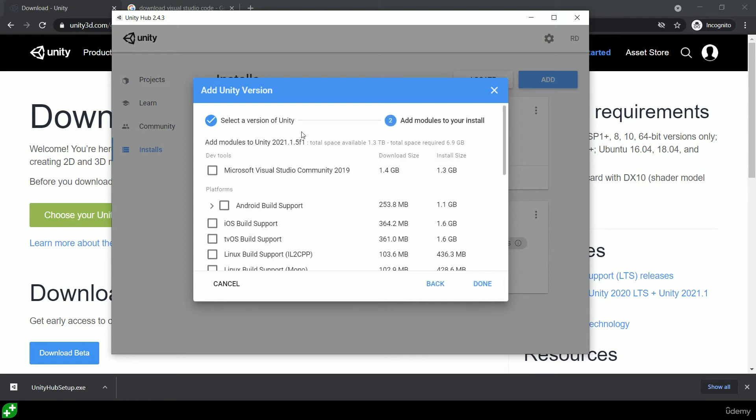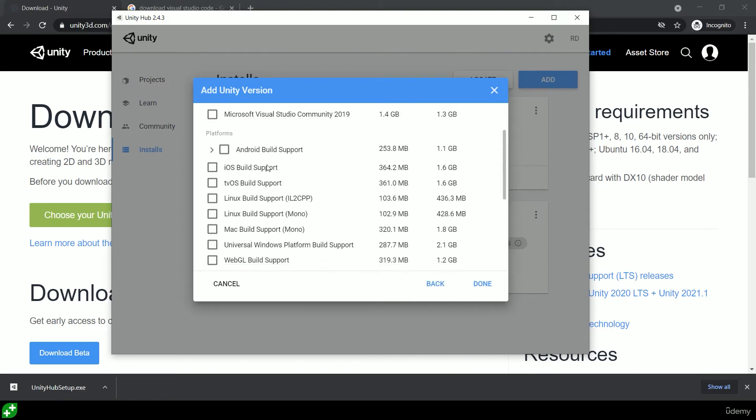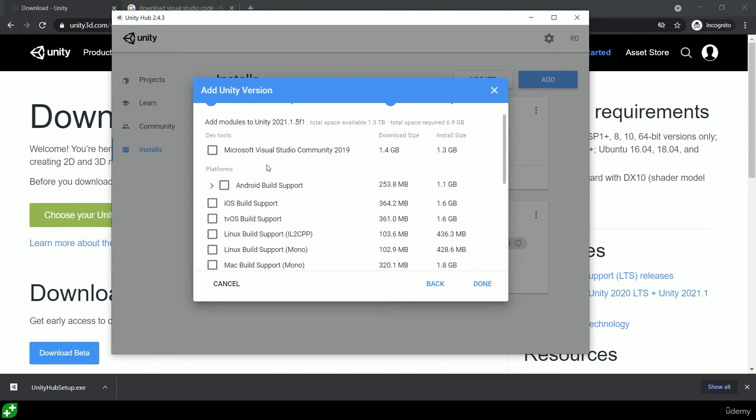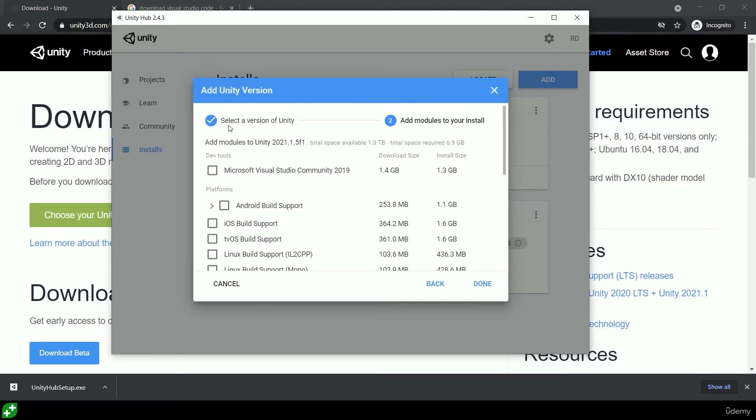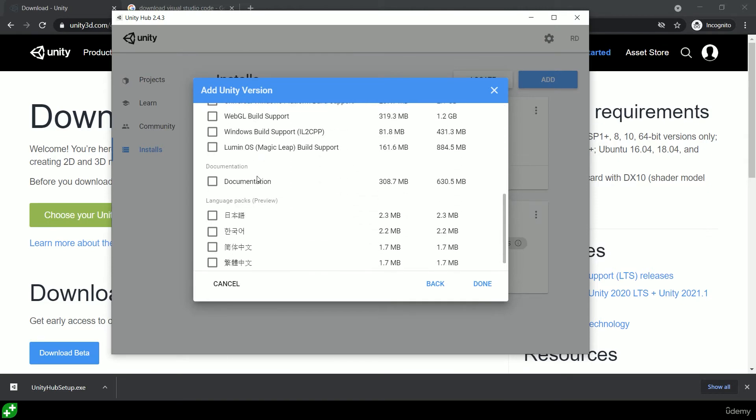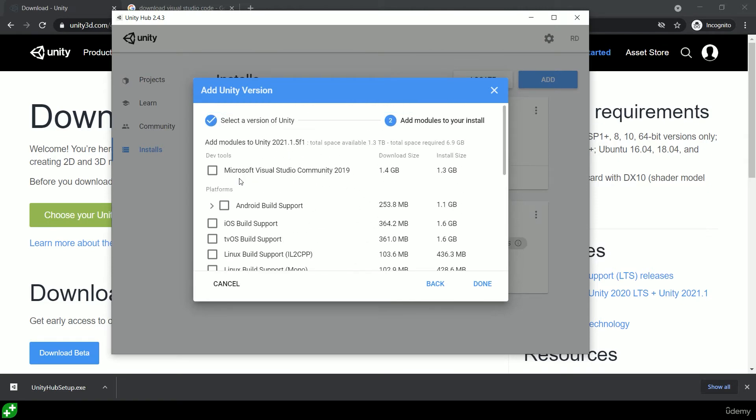You'll see a whole bunch of things that we can add as additional modules. At the moment I've got nothing selected. You'll have Microsoft Visual Studio Community already selected. We're going to unselect that.